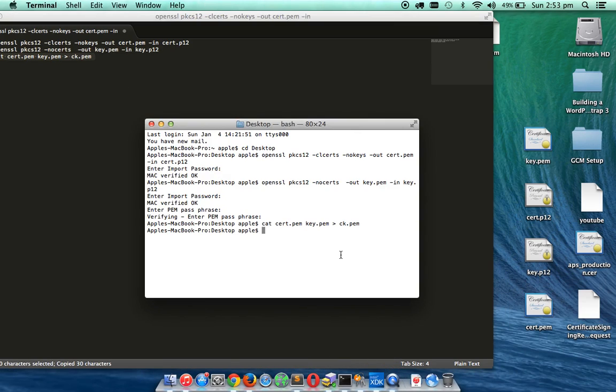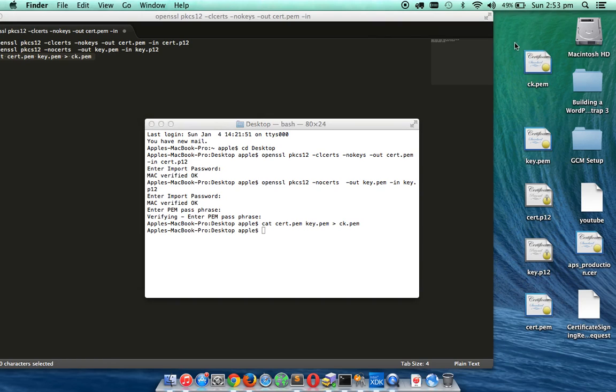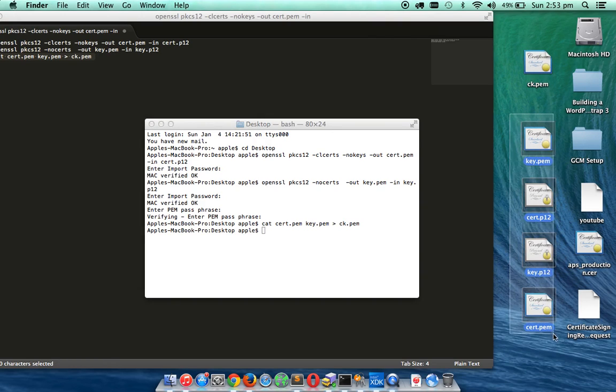Now I am going to combine these two into one key file. And you can see this is combined into .pem. This is the important file and now you don't need any of these files. You can just delete them if you wish.